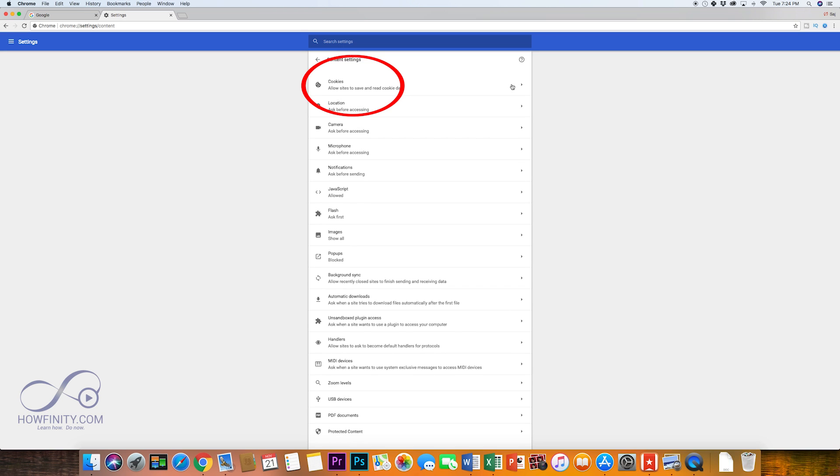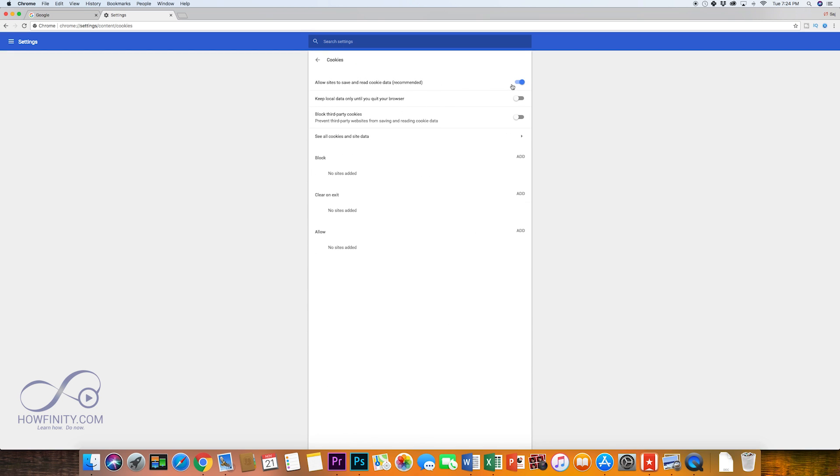Again, let's expand the cookies menu here and now you're in the cookies menu and this is the option you're looking to turn on or off.